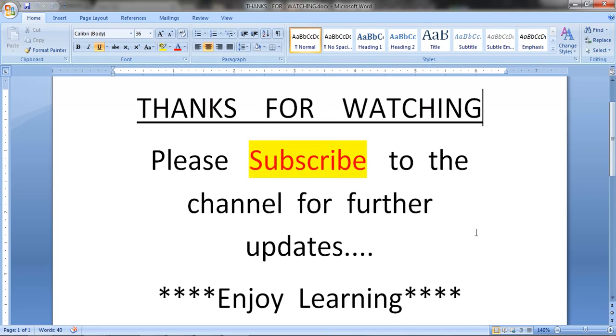Thanks for watching, please subscribe to the channel for further updates, thank you.